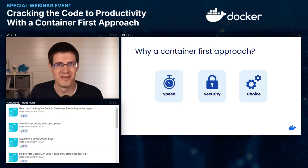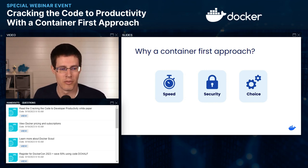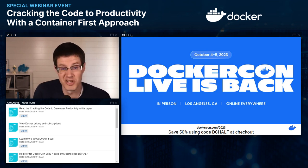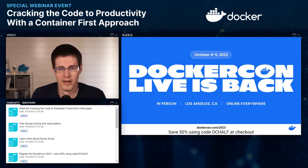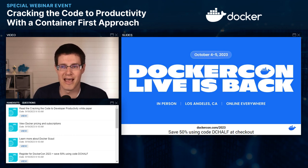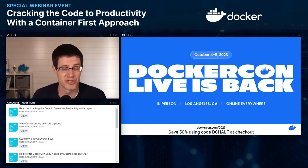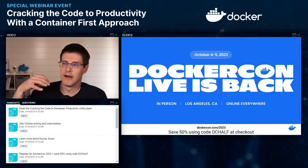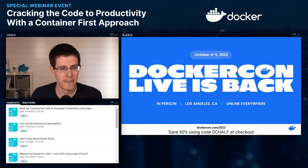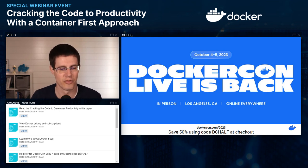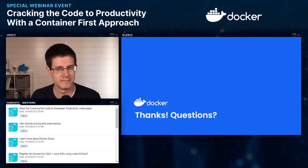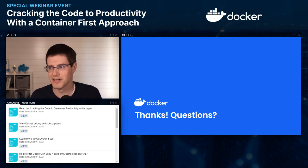Hopefully you start to see why we're really excited about containers. We've got DockerCon coming up in two weeks. We have a special coupon code for attendees: register using DCHALF and in-person registration is half off. The virtual experience is free as well. If you'd like to join us in LA, we'd love to have you there. That's October 4th and 5th. With that, we'll pause and open up for questions.